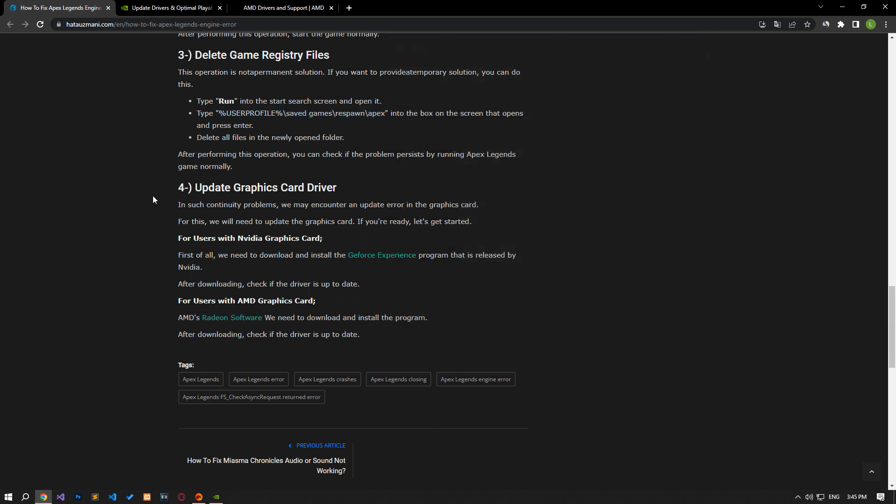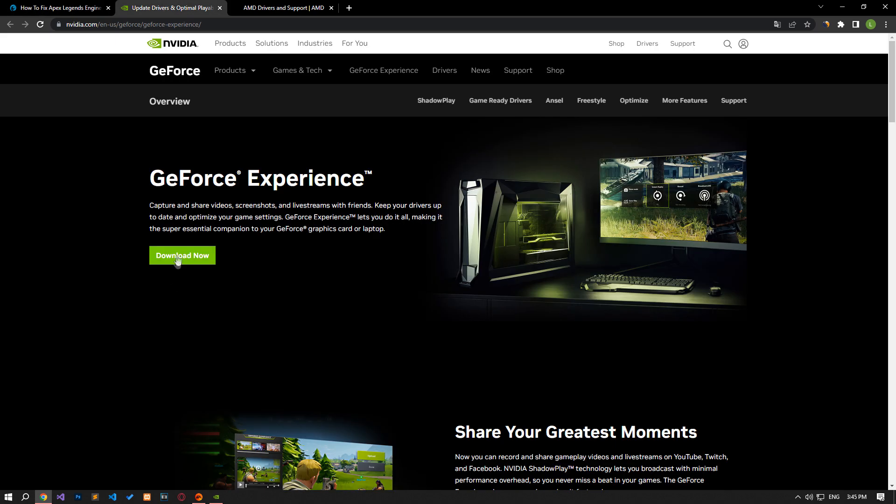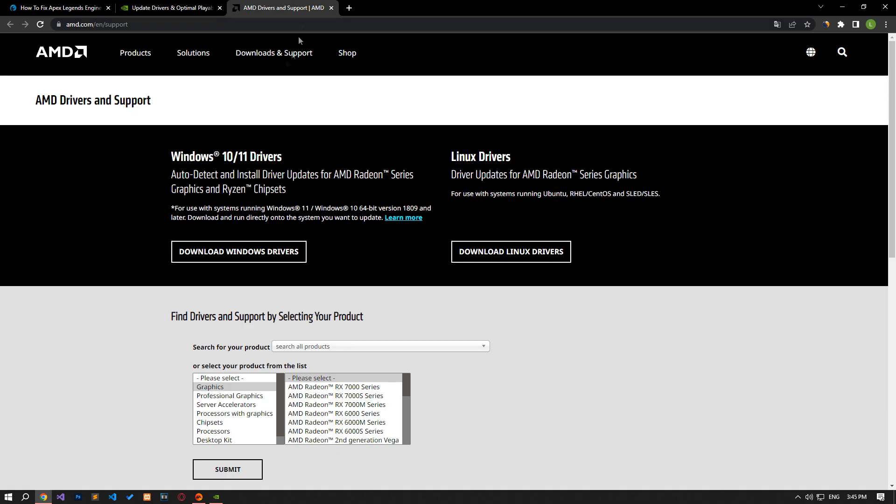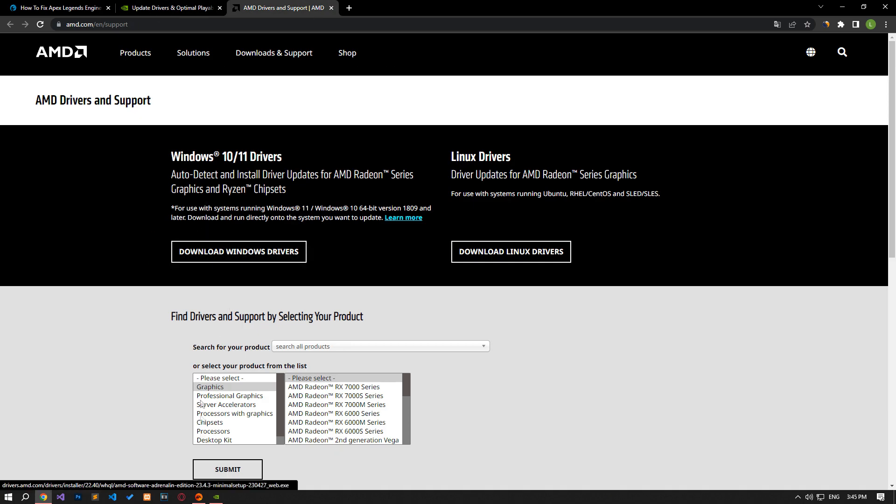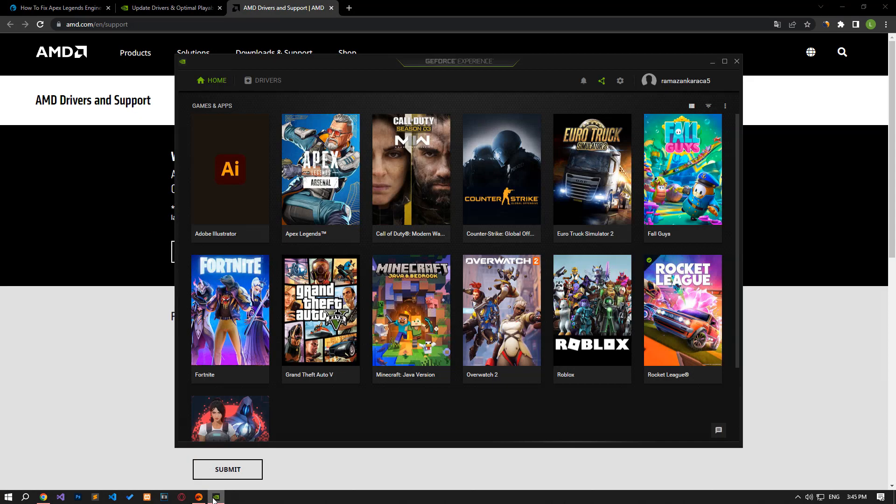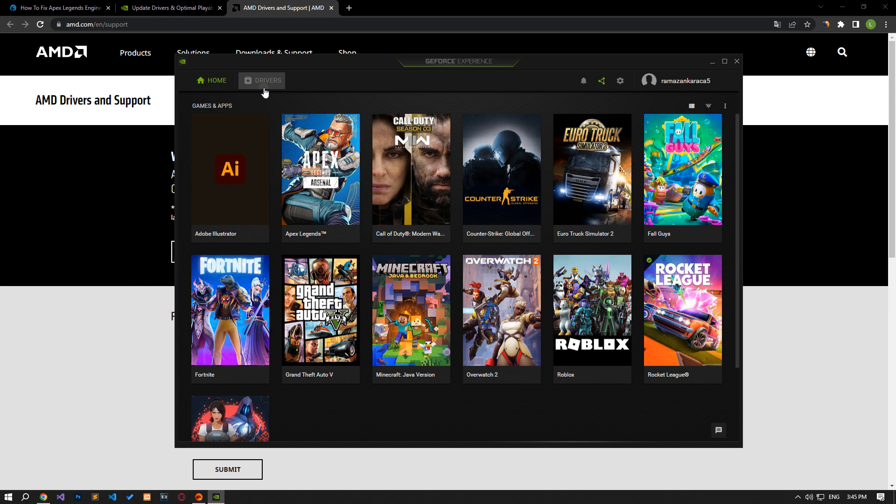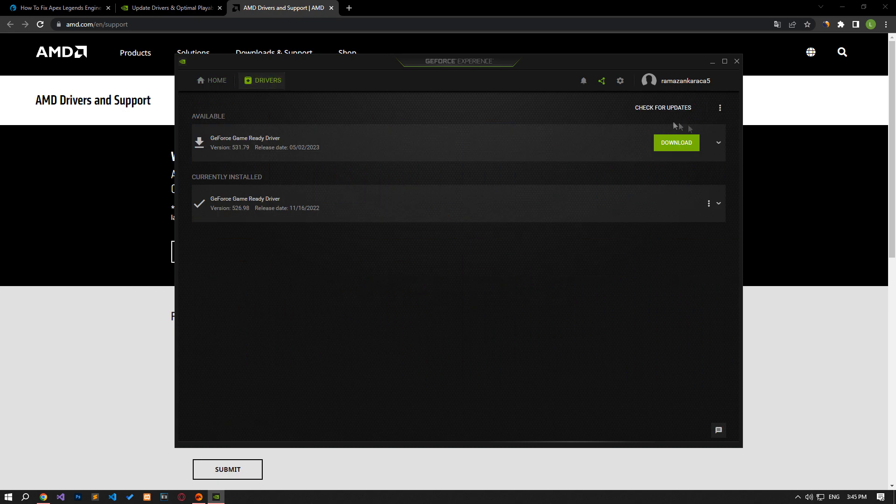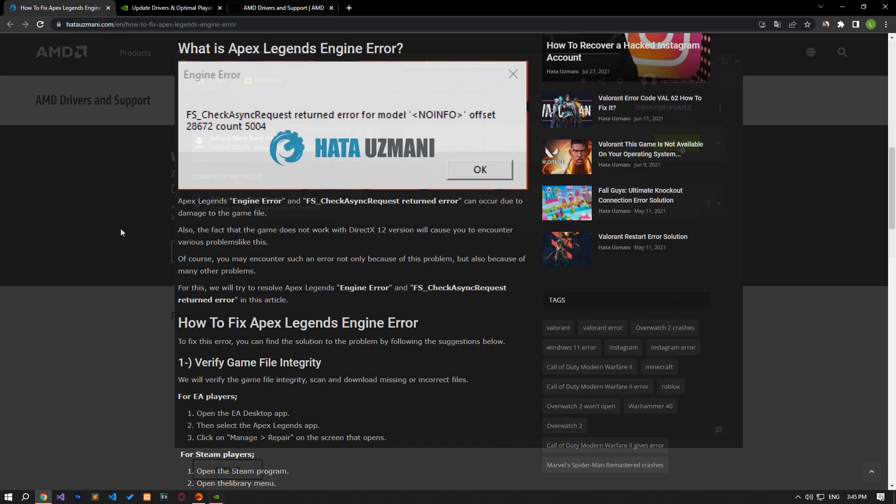In such continuity problems, we may encounter an update error on the graphics card. For this we will need to update the graphics card. Download the appropriate graphics card application found in the article. Then check for a new update by running the app. If a new update is available, update it and restart the computer to check.